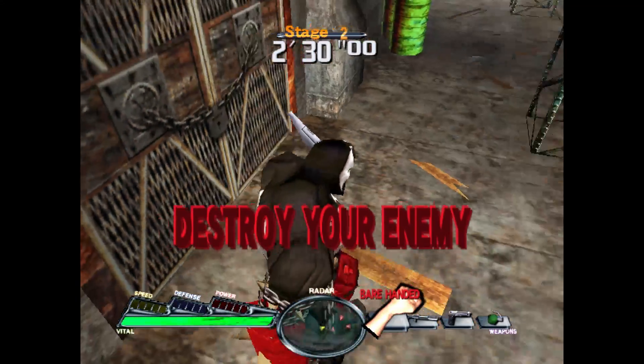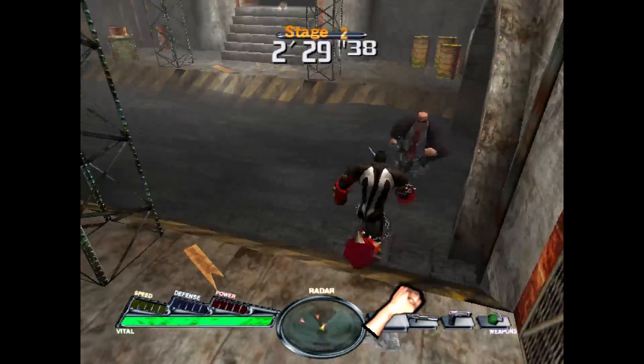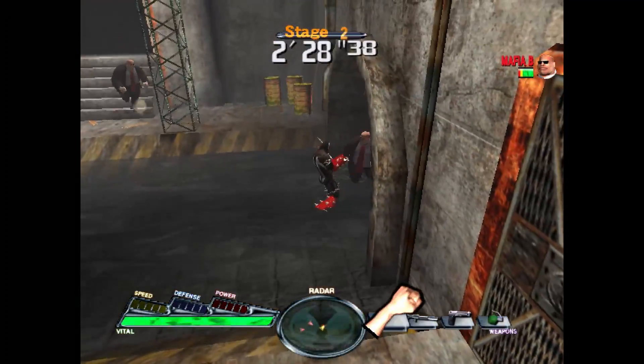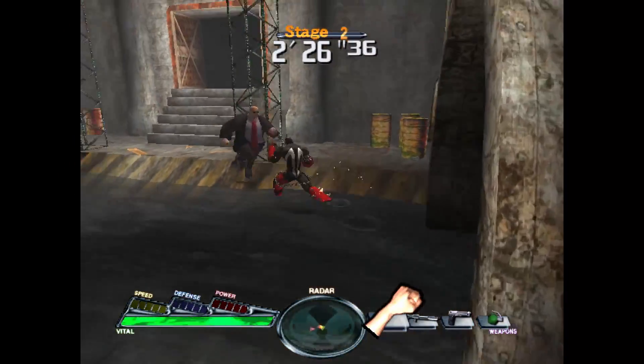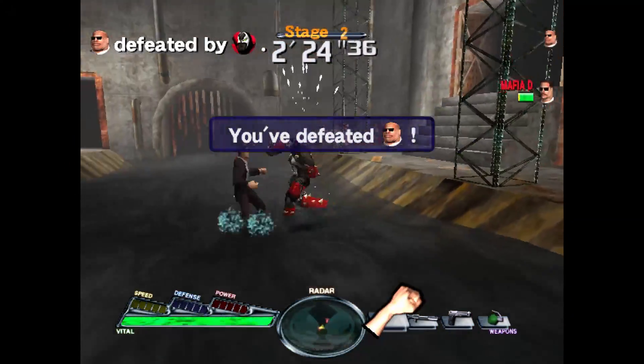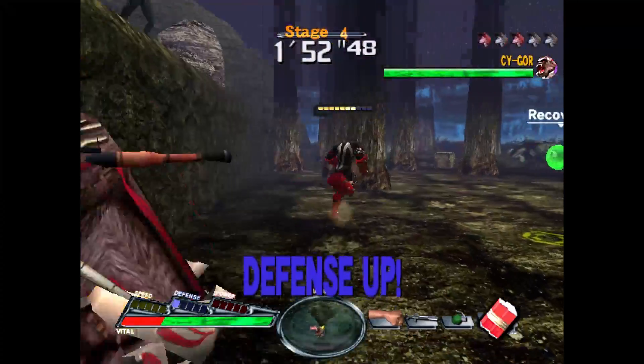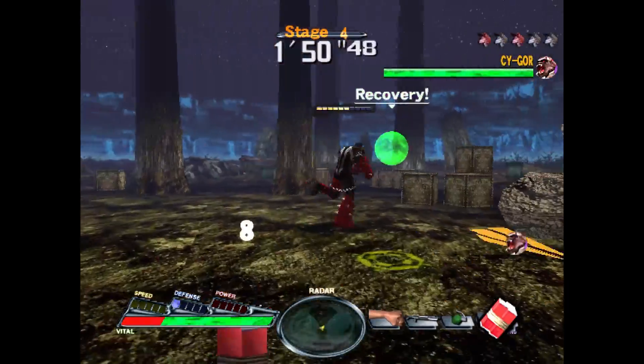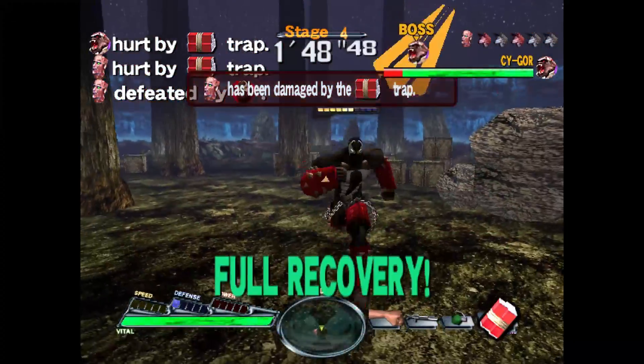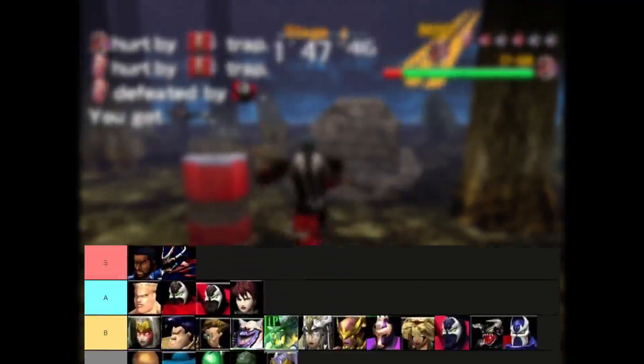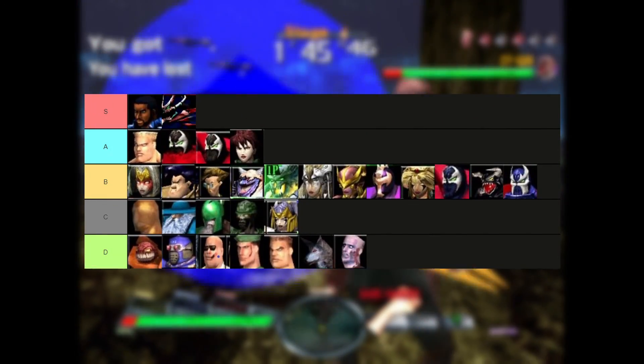There's this game on Sega Dreamcast that I used to love as a kid called Spawn in the Demon's Hand. And it actually allows you to unlock a lot of the enemy characters and play as them. Even huge bosses you wouldn't expect and even very bad characters that have a single attack like Soldier 1, Zombie 1.